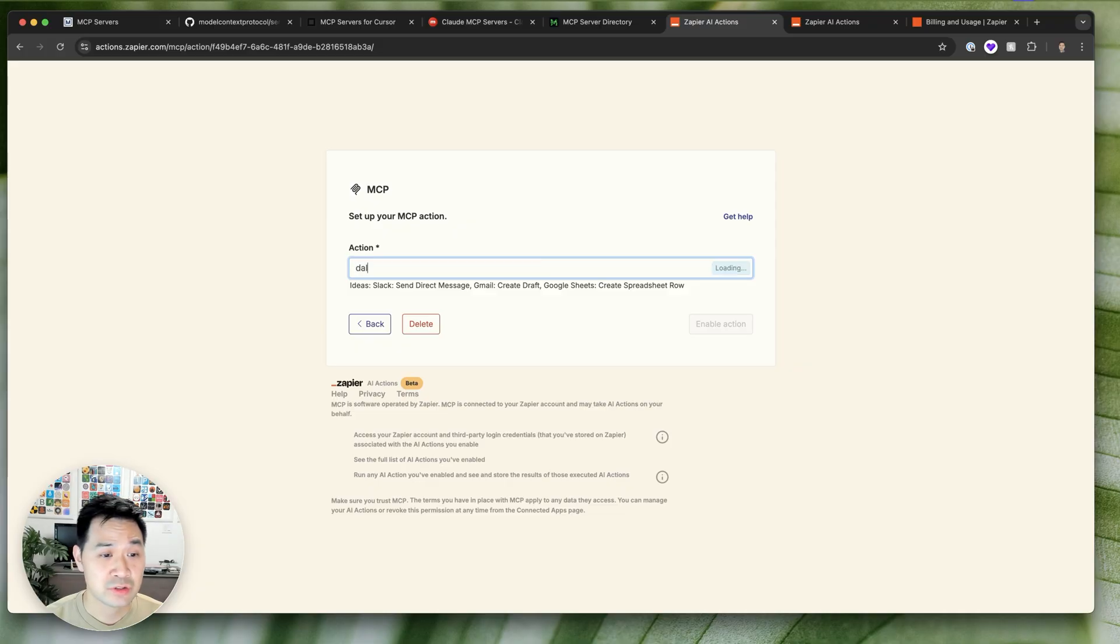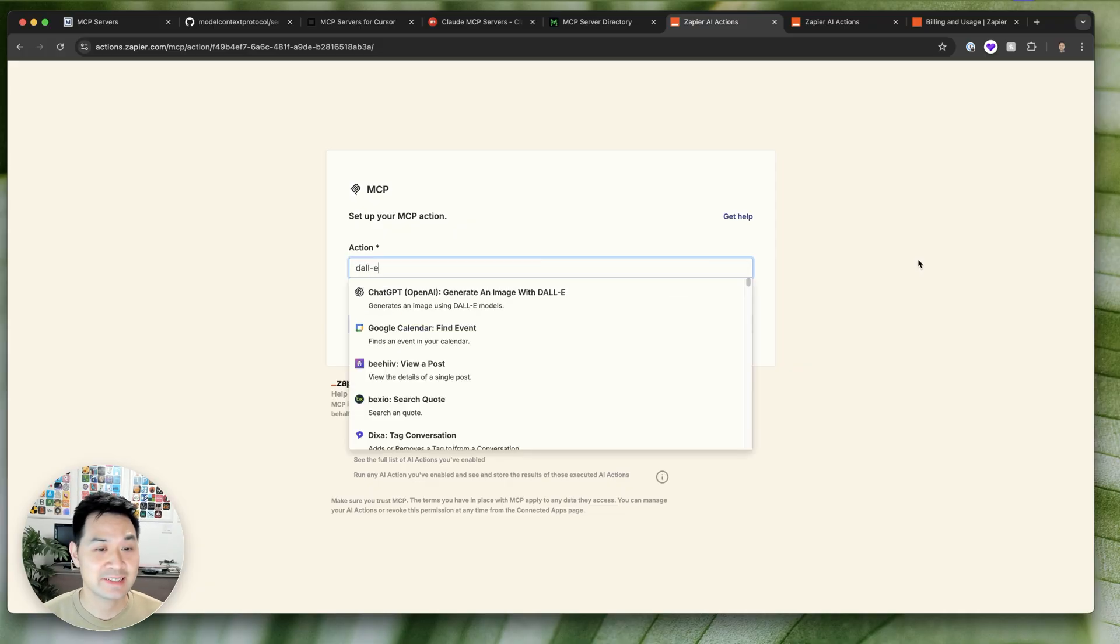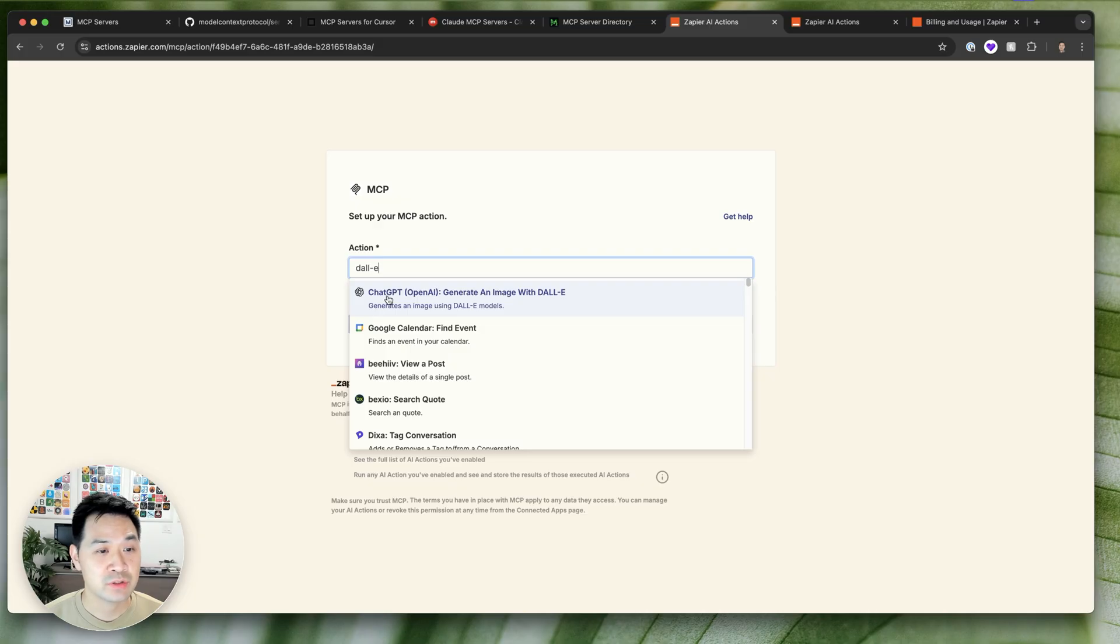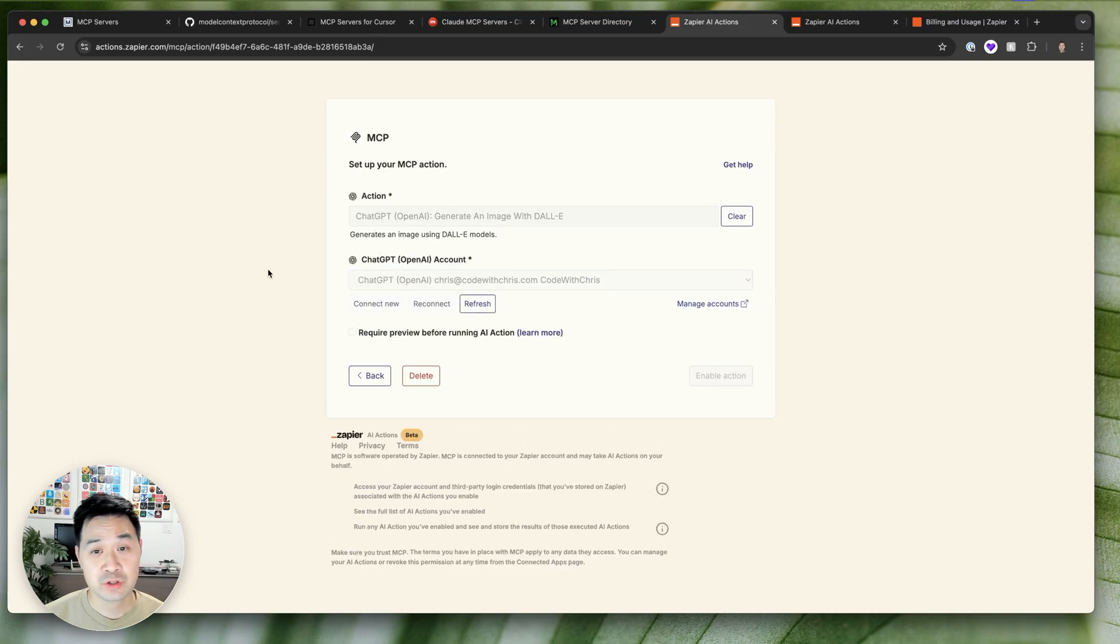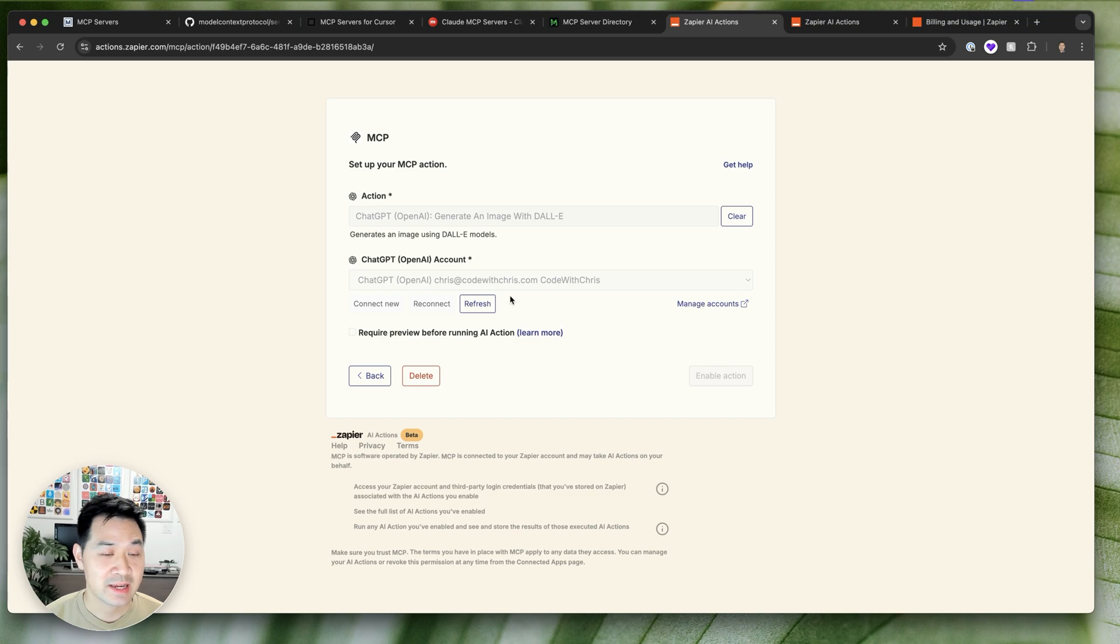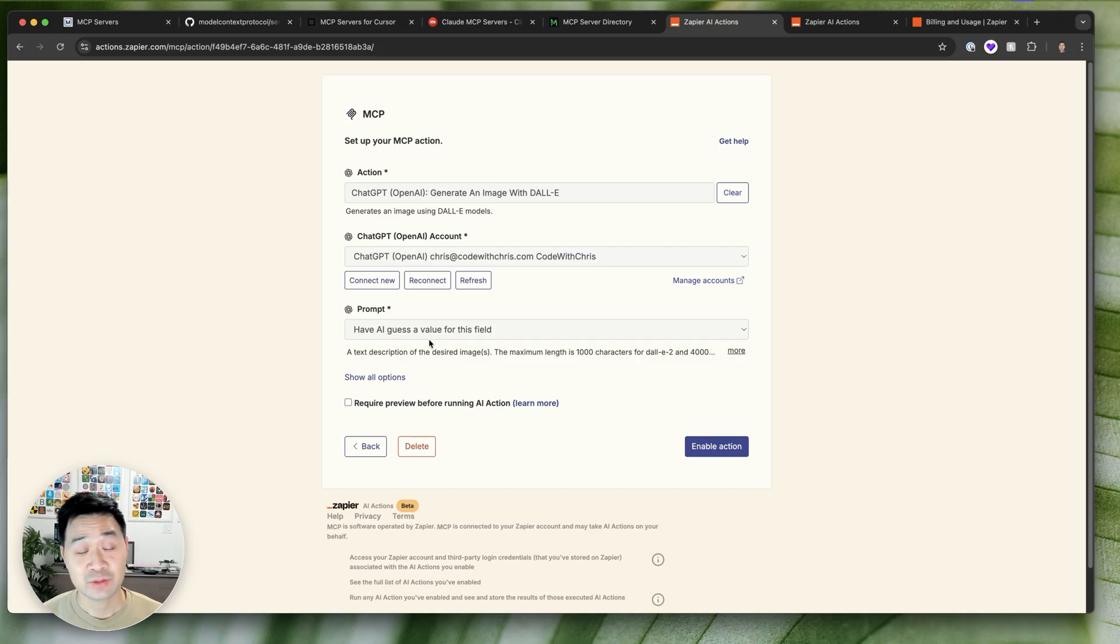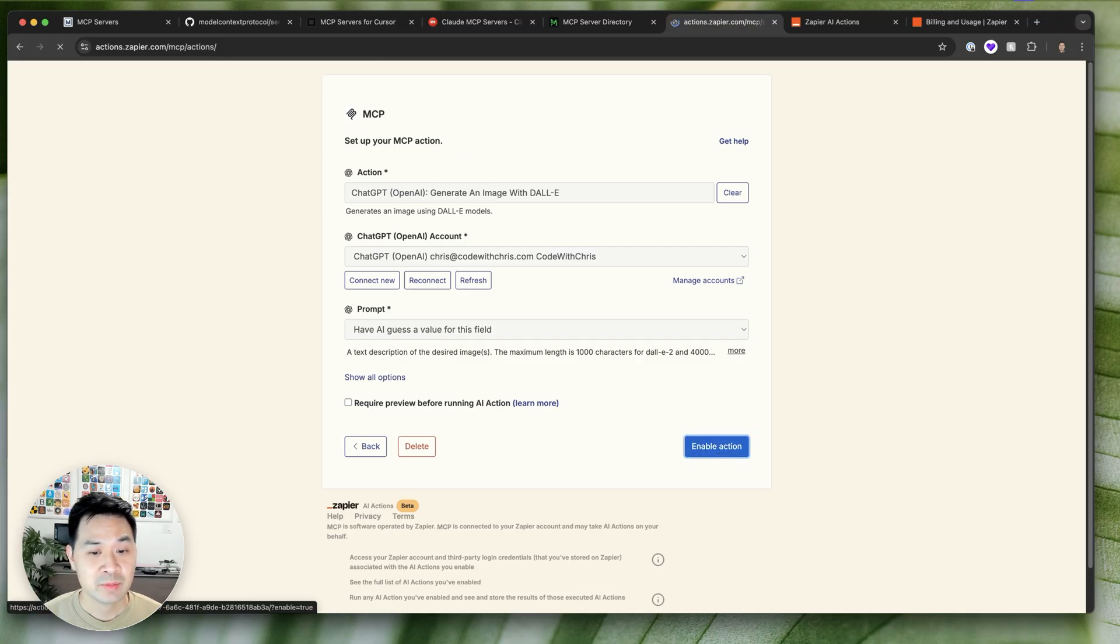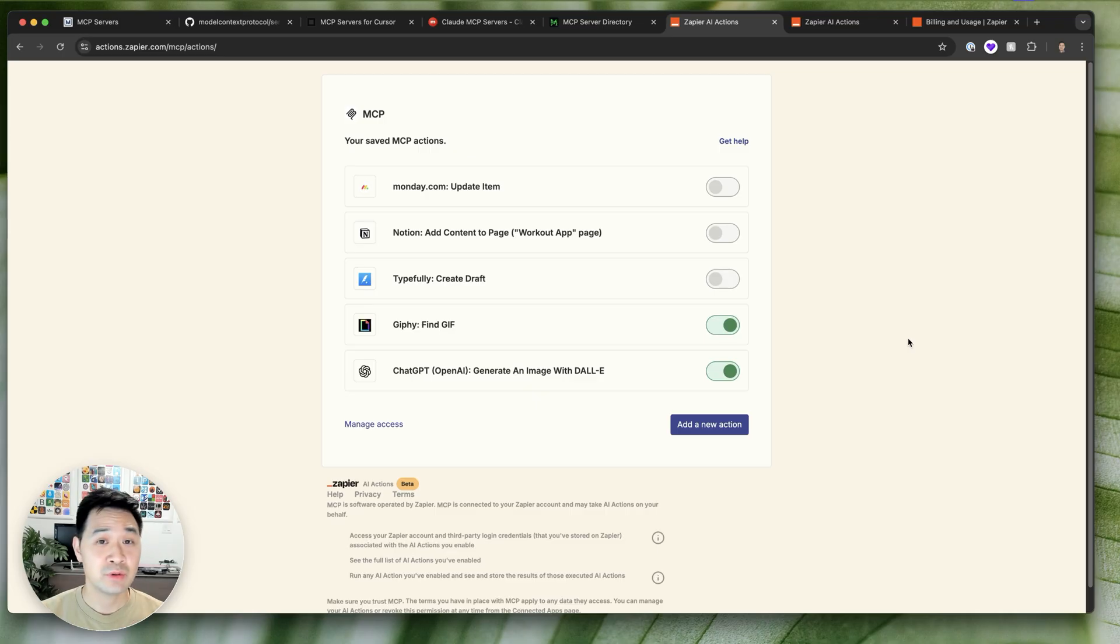So earlier I asked cursor to generate an image and it couldn't because it didn't have access to DALL-E. Well, now I am going to set up this MCP server to have that tool so that cursor can use it. I've already got this account set up. I'm going to let AI guess the prompt. It's going to come through the client as you'll see. And then I'm going to hit enable action. And just like that, I've connected a new tool to my MCP server.